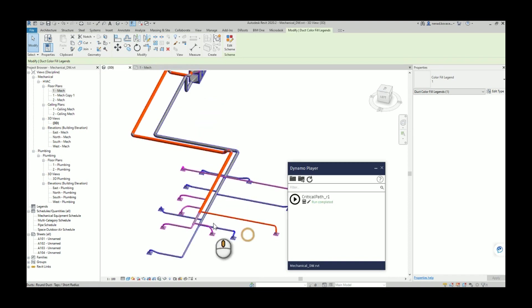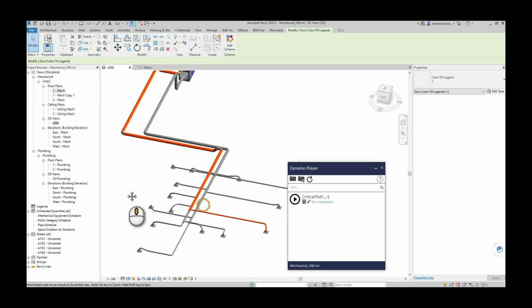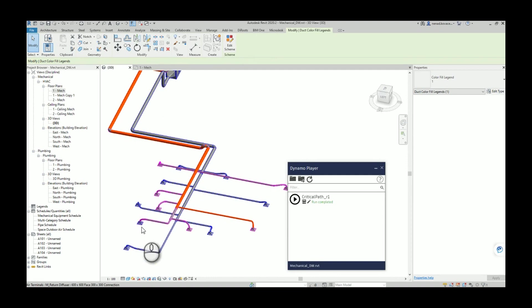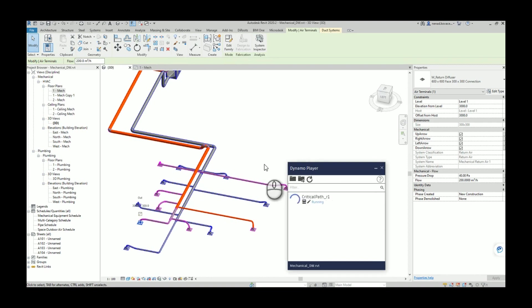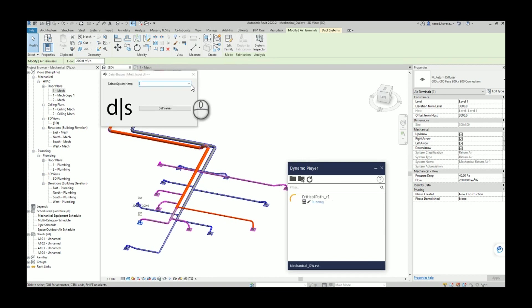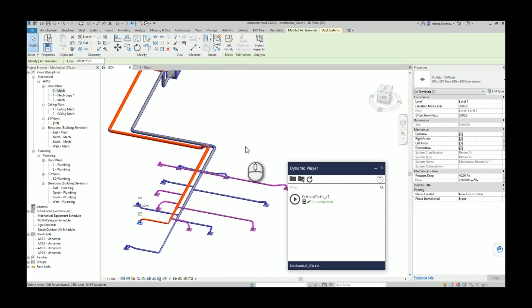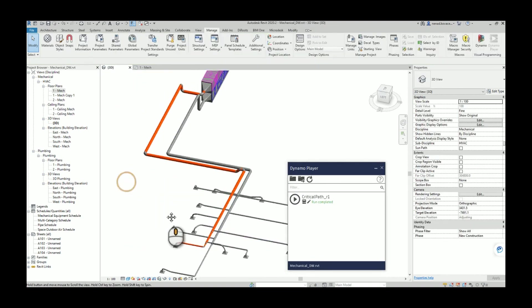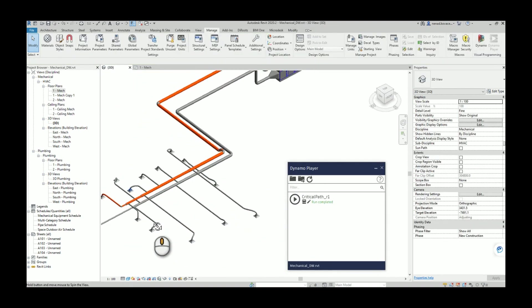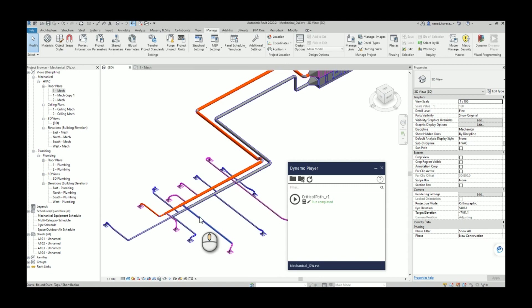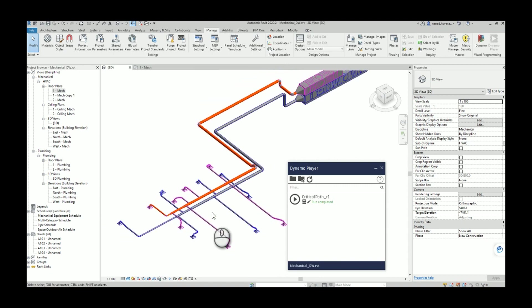And again if you want to play a little bit with our system, run the script again. Now the critical route changed and that is pretty much it. I will now show you the script inside.